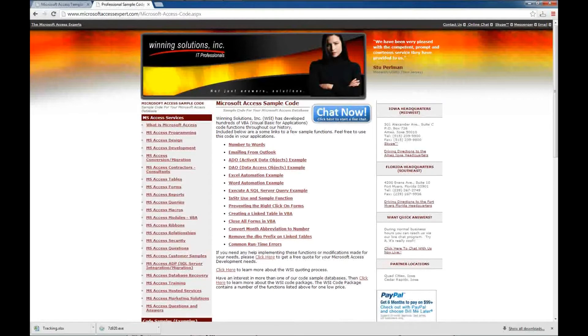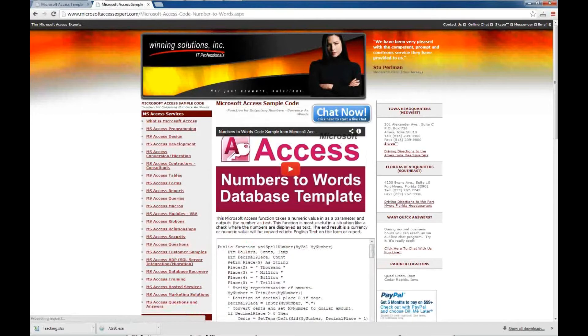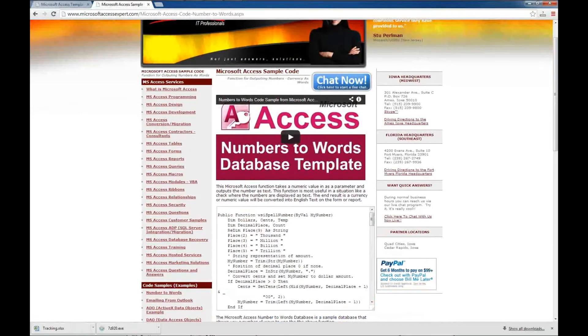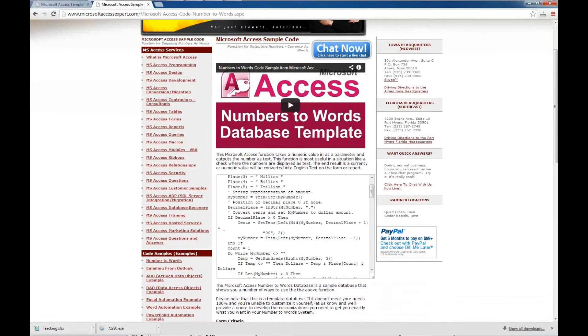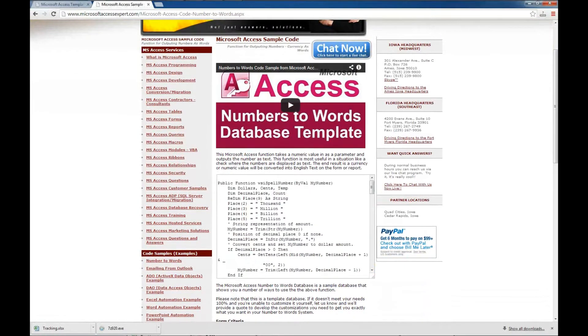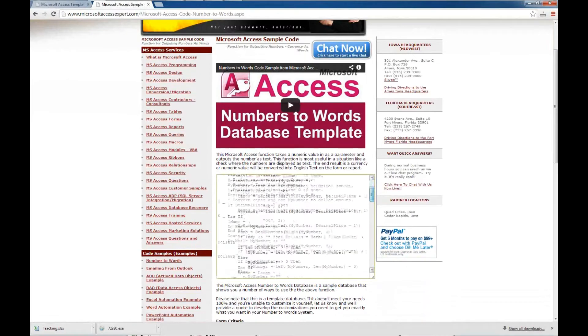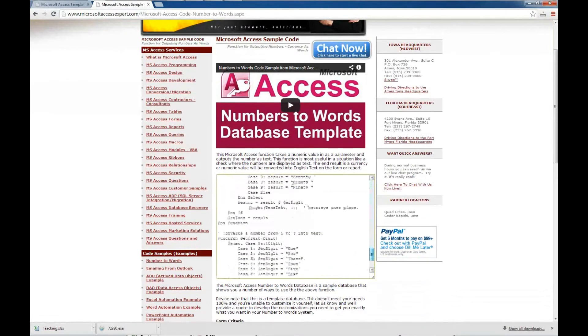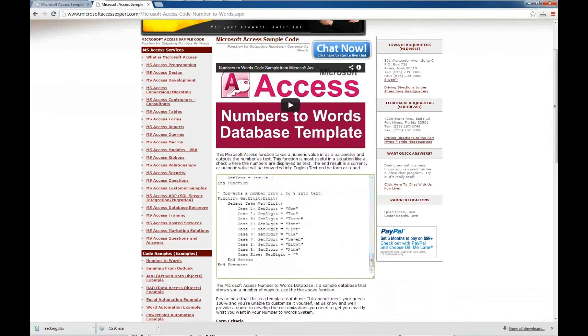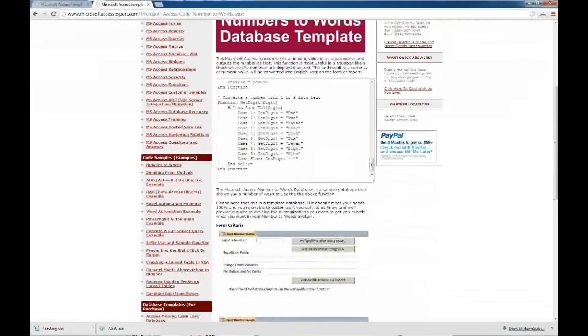We'll take a look at one of these here, the number to words code sample. And what we have here is a video that you can watch to see kind of what that does. There's also a description here.